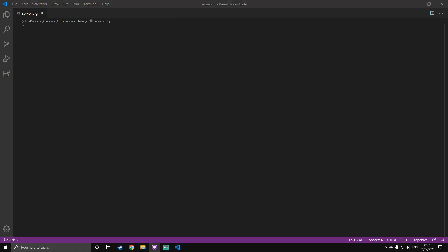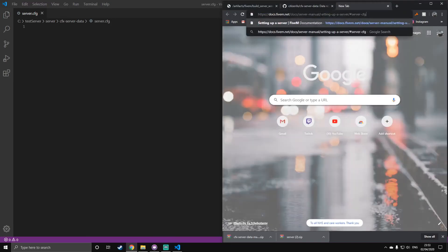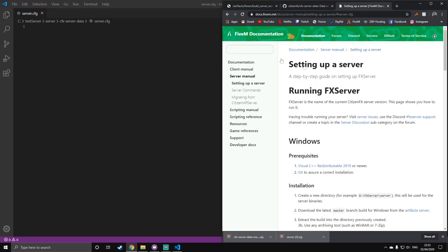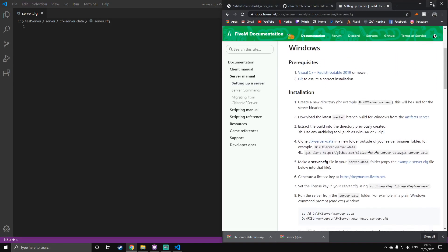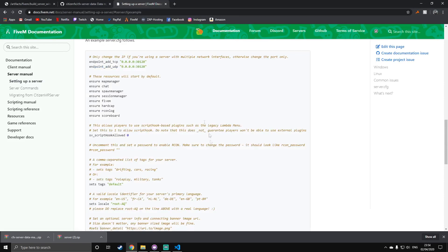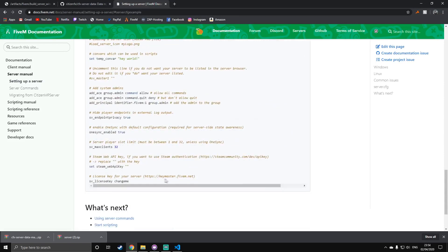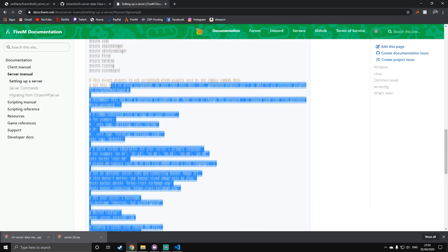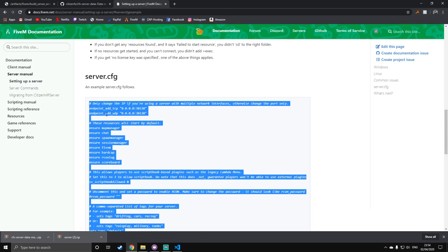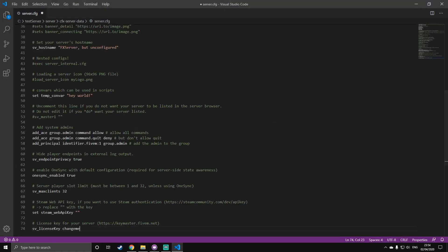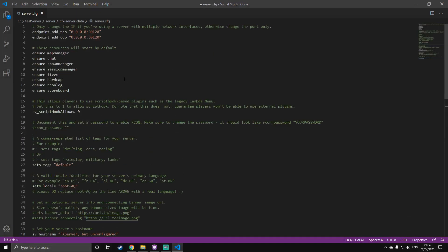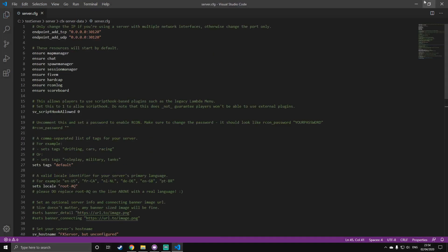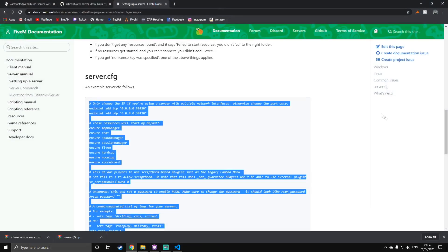Once you've got that, go to the third link in the description, which is the server.cfg template. It will take you to the FiveM documentation. If you just scroll down to just here, number 5, making a server.cfg. Click this, and this is a server.cfg file. Just copy all of that inside the indentation and copy it into your server.cfg. Once you've got this, just save it, and then close that for now. We don't need to do that yet.